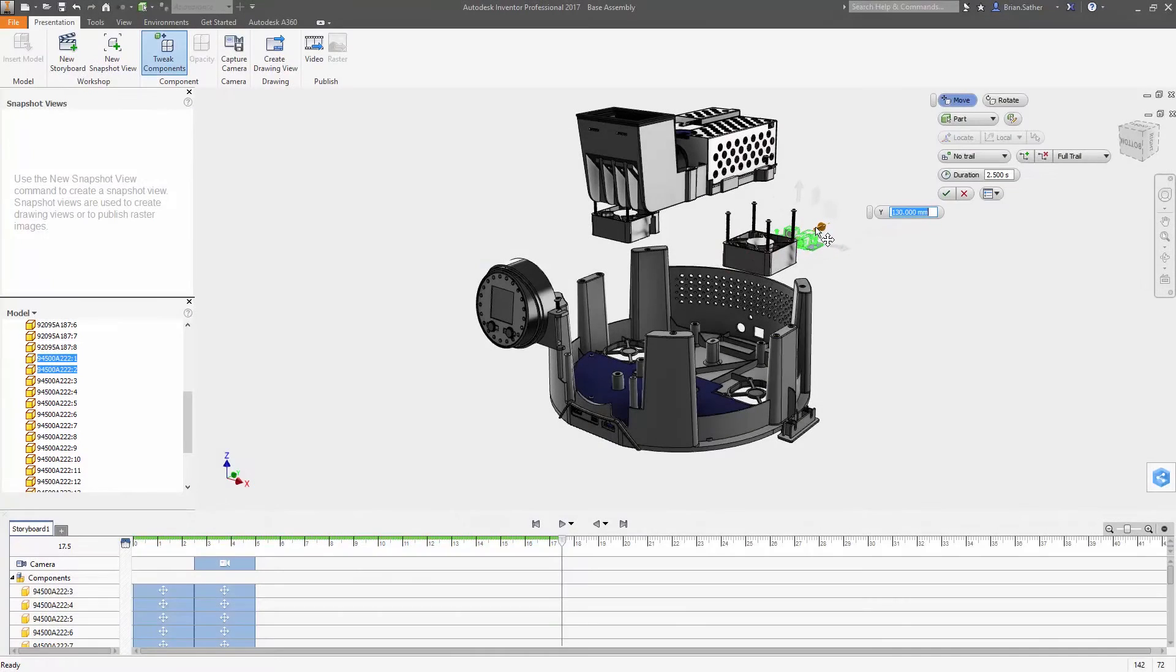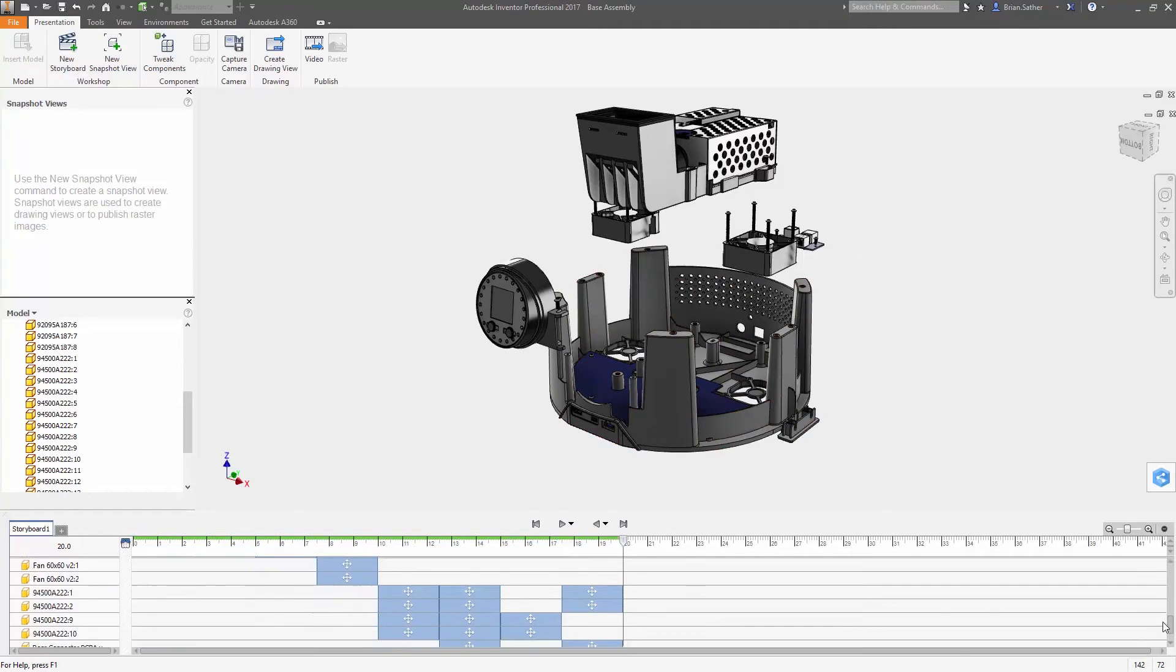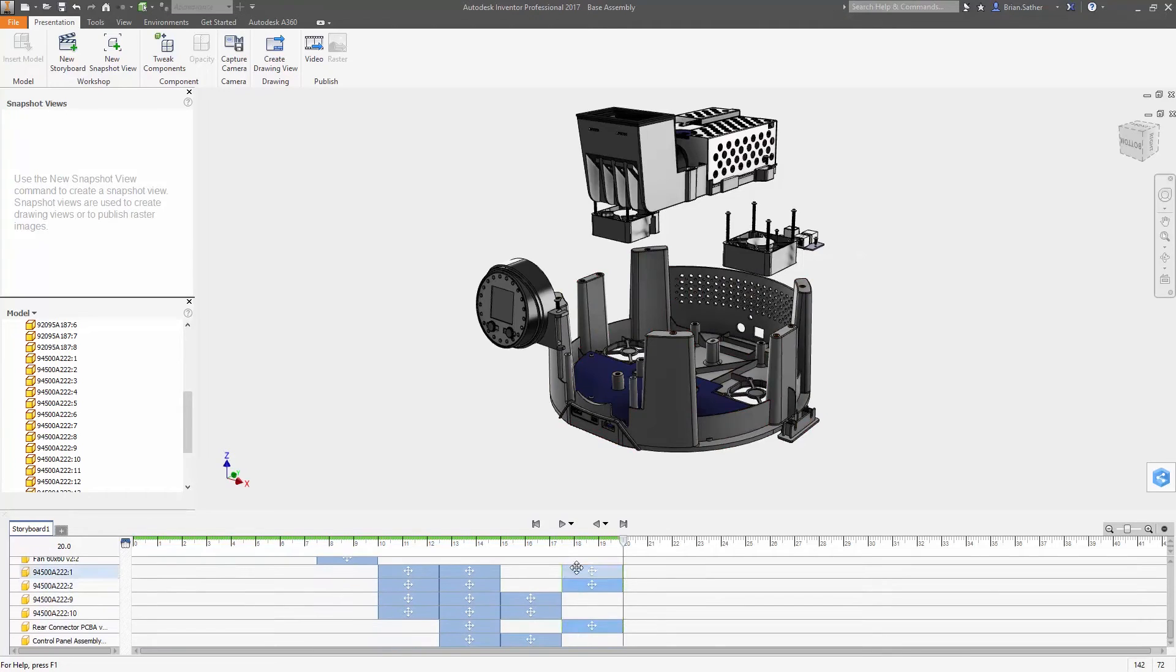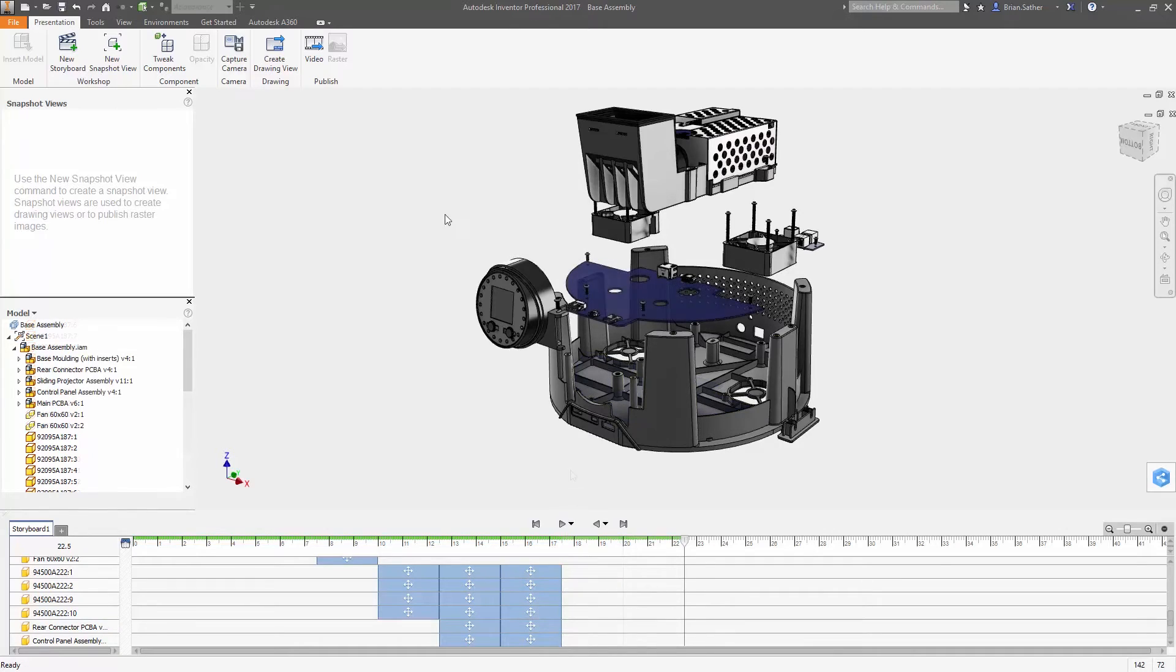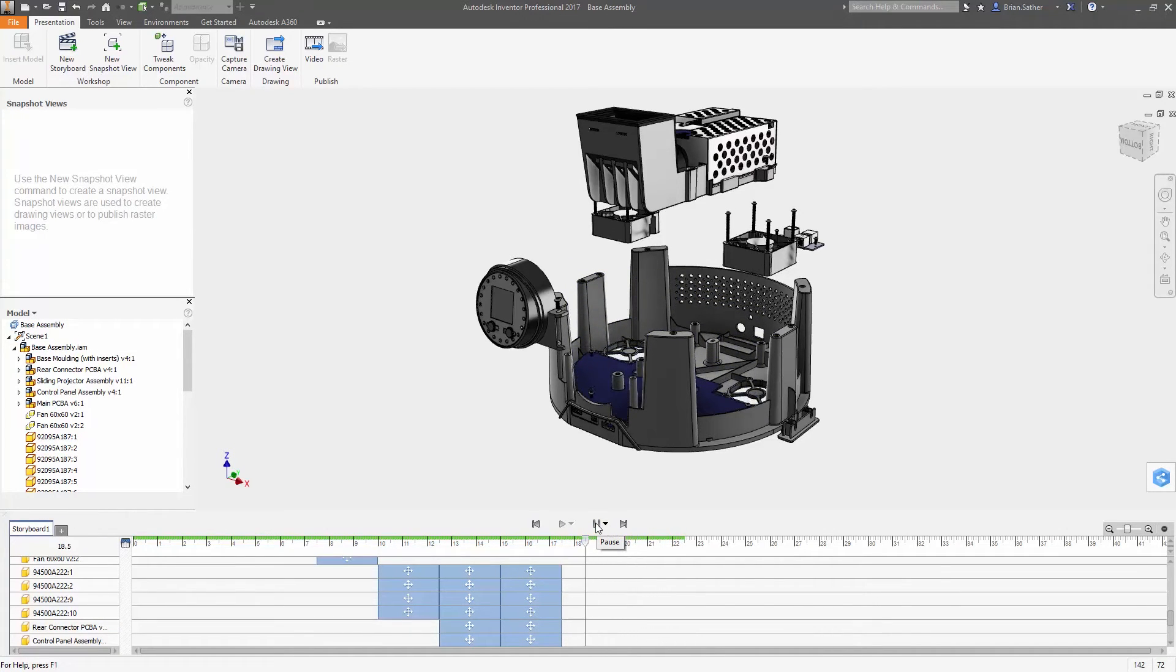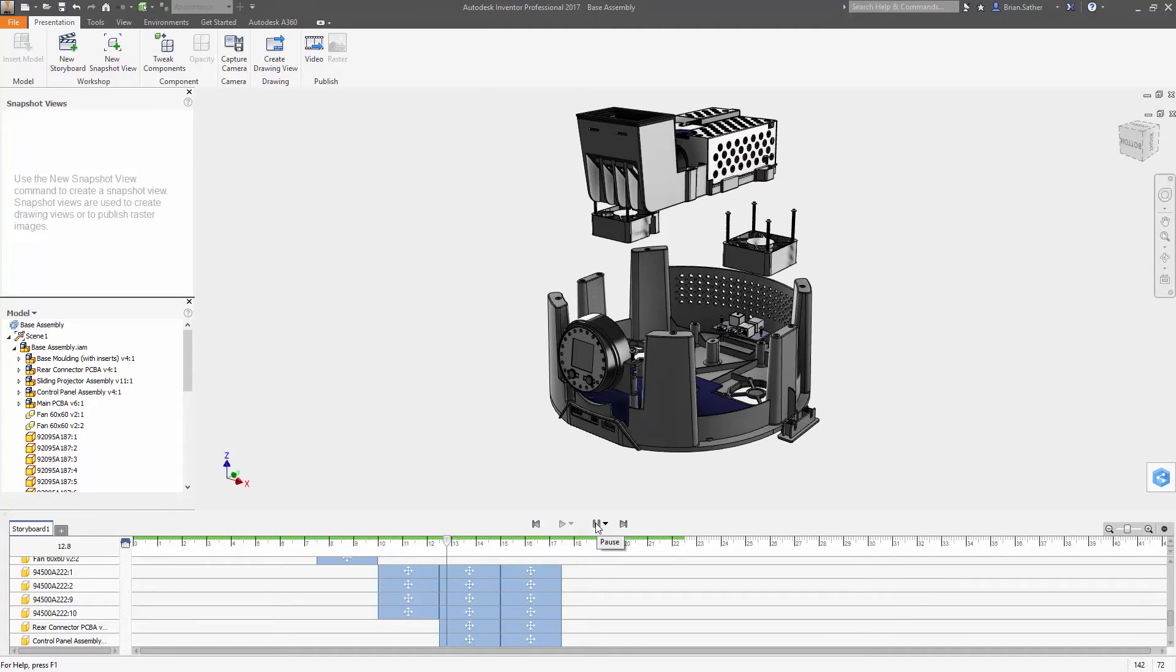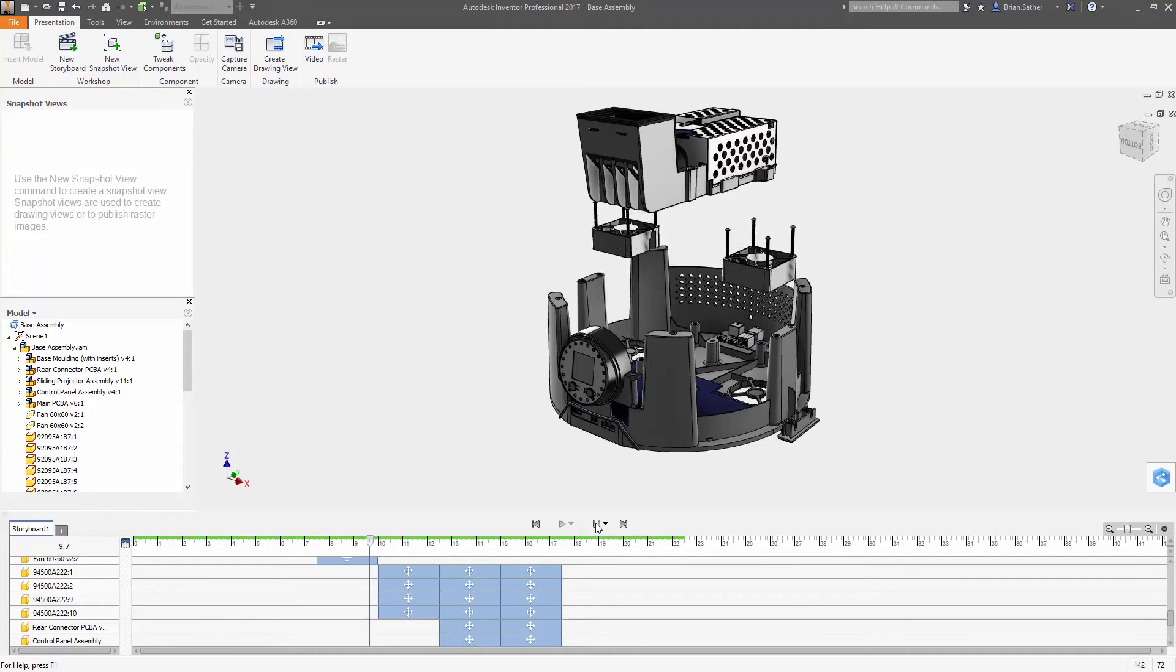As you move components around, each action is captured on a new timeline inside the storyboard panel. This visual representation in the storyboard clearly displays each sequence of movements and provides you control over the camera position and details of how each action will be displayed on the screen.